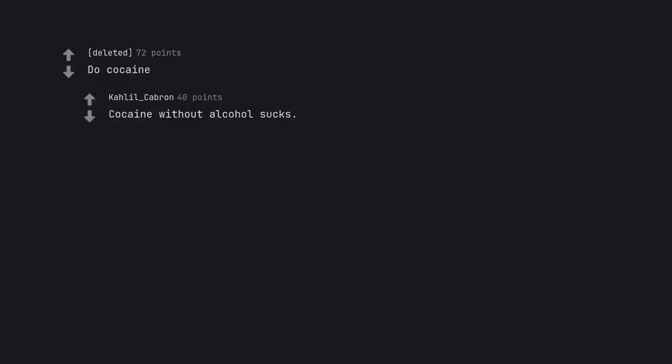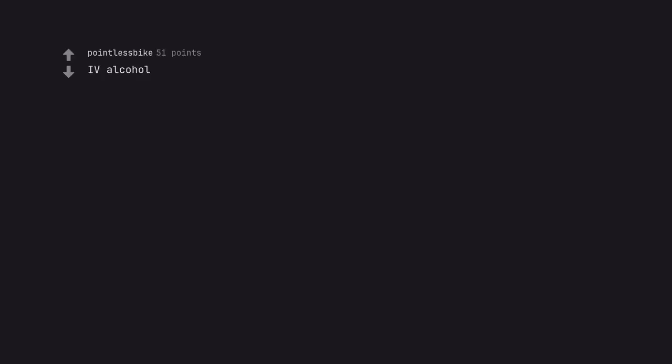Do cocaine. Cocaine without alcohol sucks. IV alcohol.